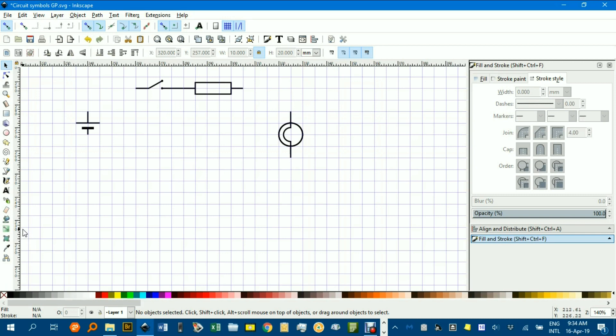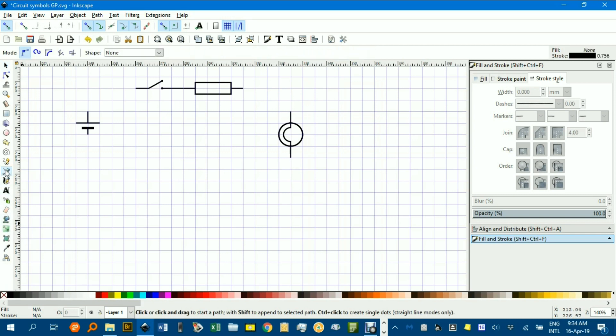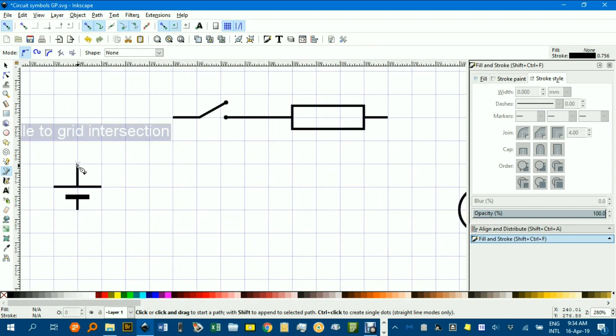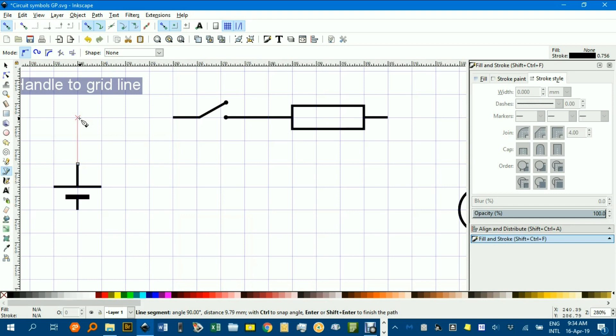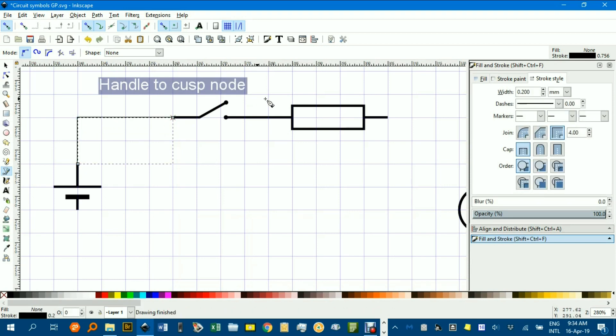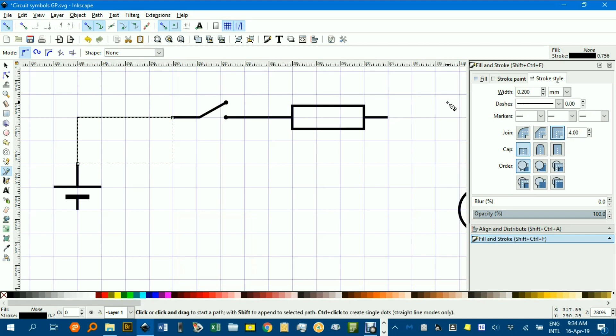Using the Bezier pen tool, or B, I'll click here. I'll just zoom in, and I'll snap to cusp nodes, yes. Hold down Control to constrain the vertical horizontal. Click for each corner, click and enter, and I'll join that bit up. You can see it's a different stroke width. I've used 0.5 for my components. You might need to do that too.